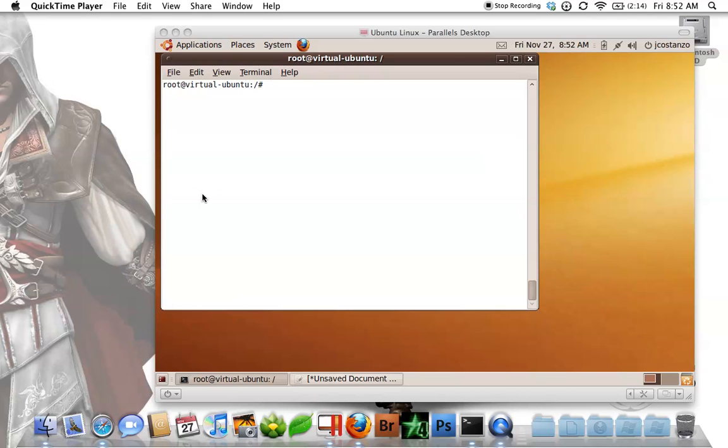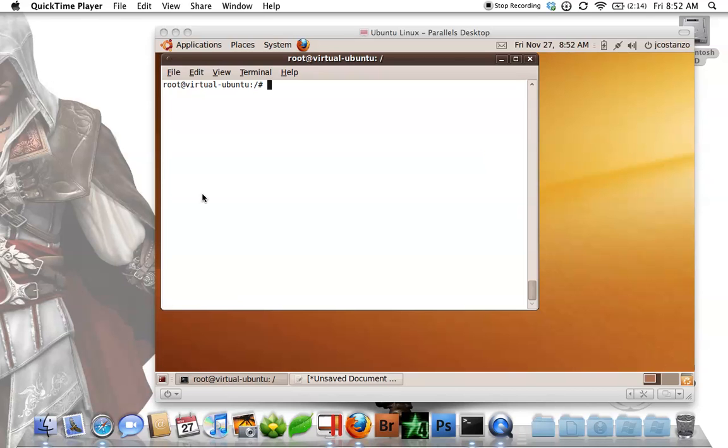Today I'm going to be showing you how to install SNMP on Ubuntu server. This will work with versions, as far as I have tested, 8.04 all the way up to 9.10, which is current.